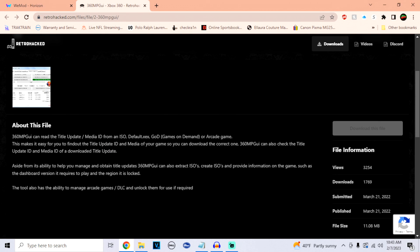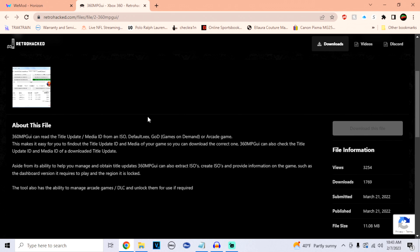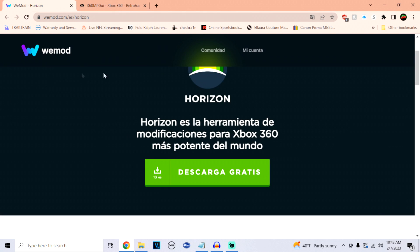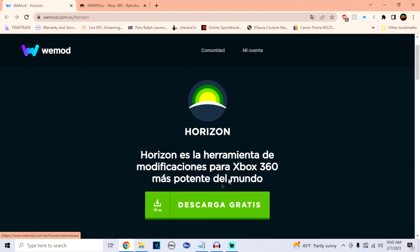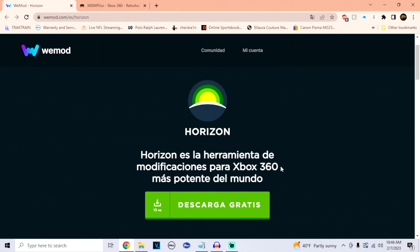One link is for the 360 MPG UI application — you need both of these applications to do this. For the first website, on the right side there should be a download file button. Once you download it, save it to the desktop. For the other website, it's the Horizon website — it might be in a different language, but just look for the big green download button at the bottom. Download that to your desktop as well, then extract both applications and run the Horizon setup.